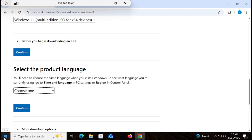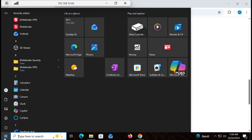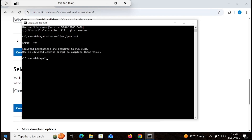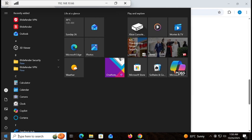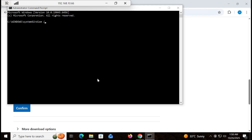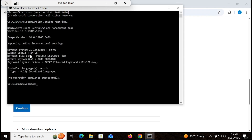Before selecting the language, you have to make sure which language you are using on your system. To do so, open CMD and run it as administrator — this is a very important step. Right-click CMD, select 'Run as administrator', then type the command: DISM /online /get-intl.